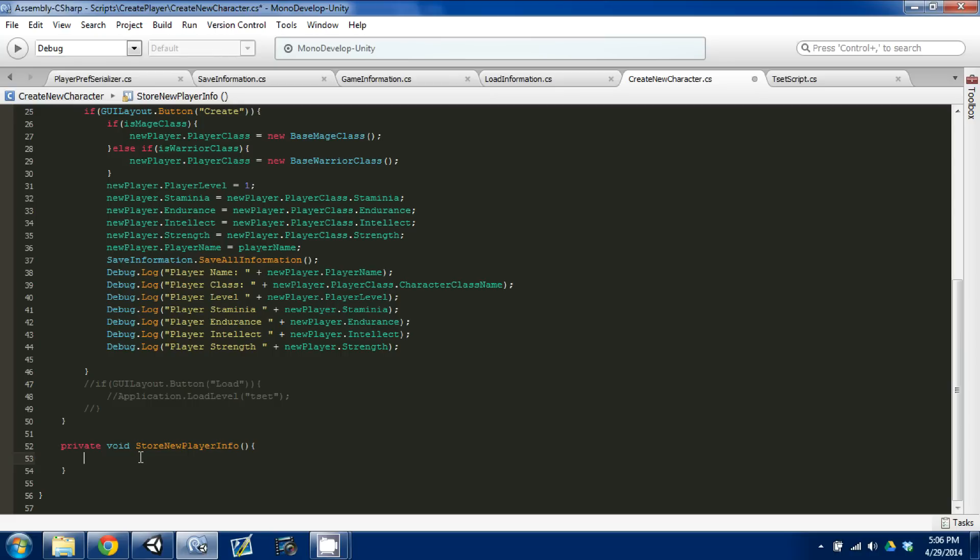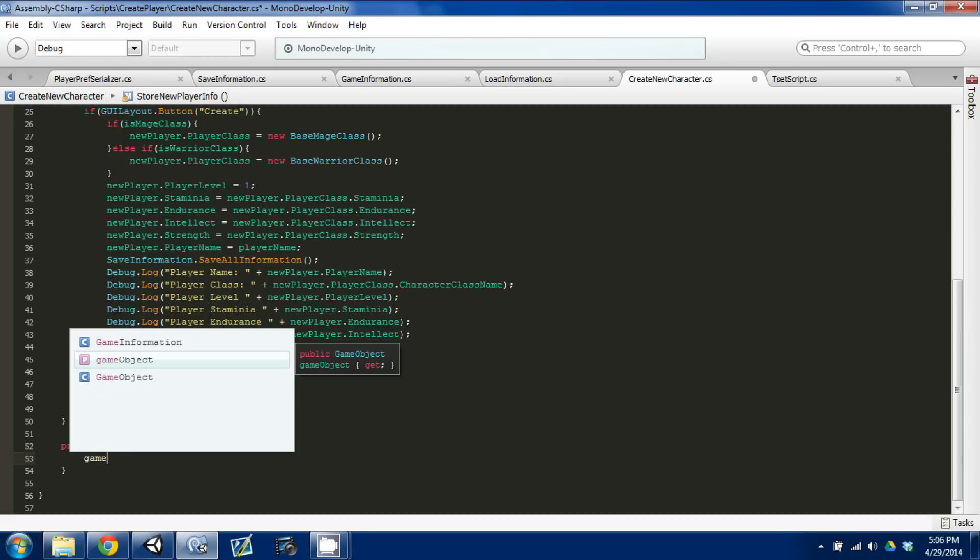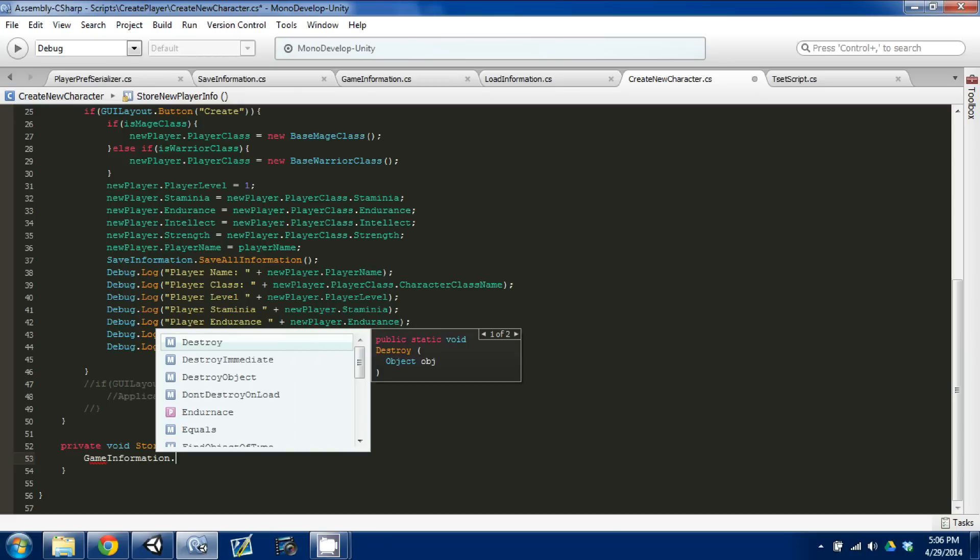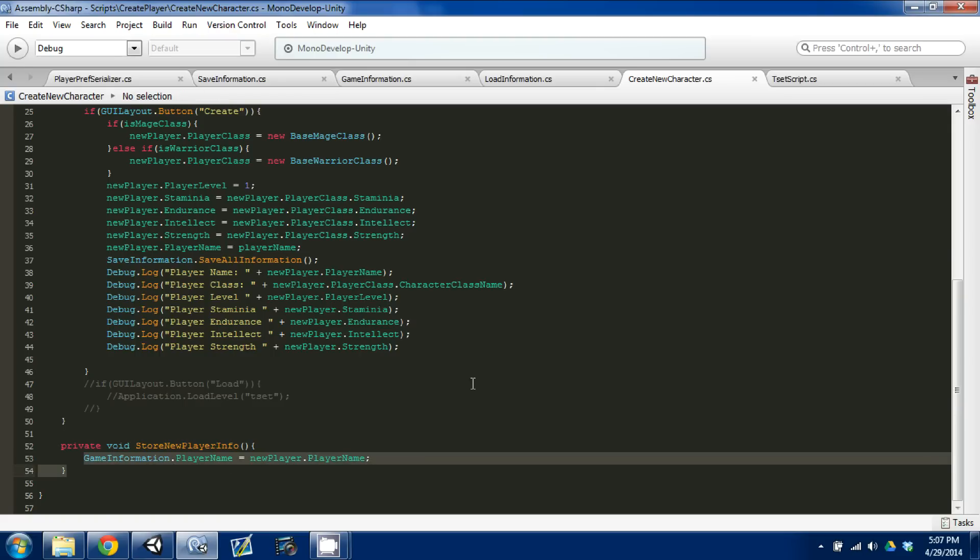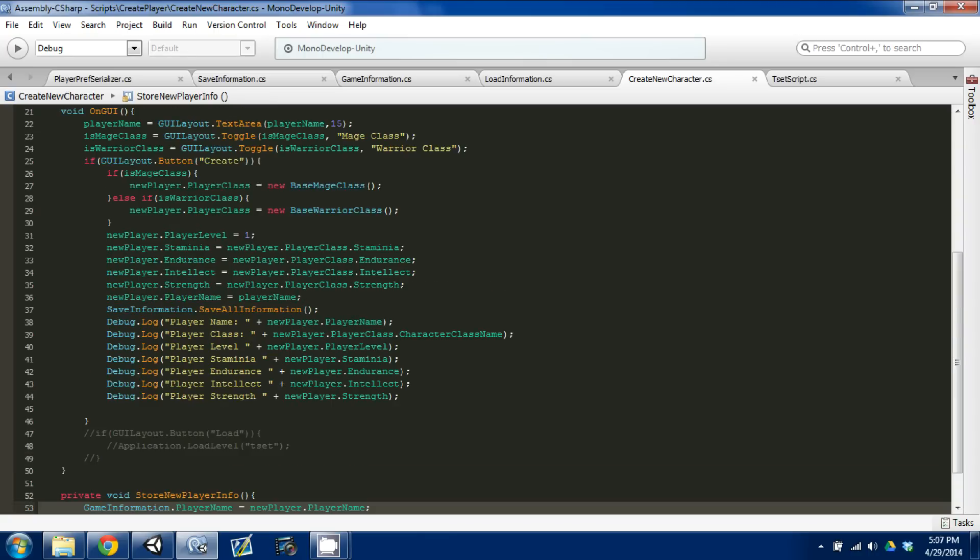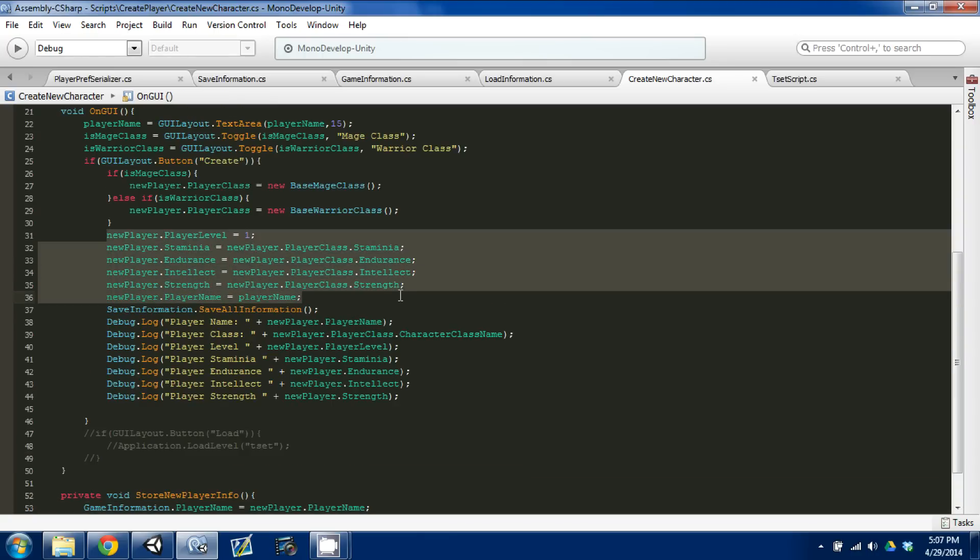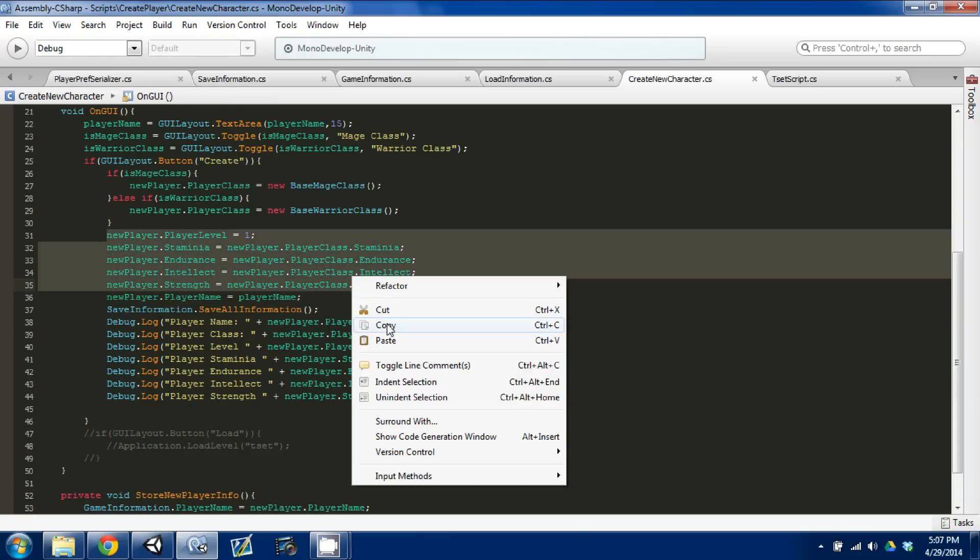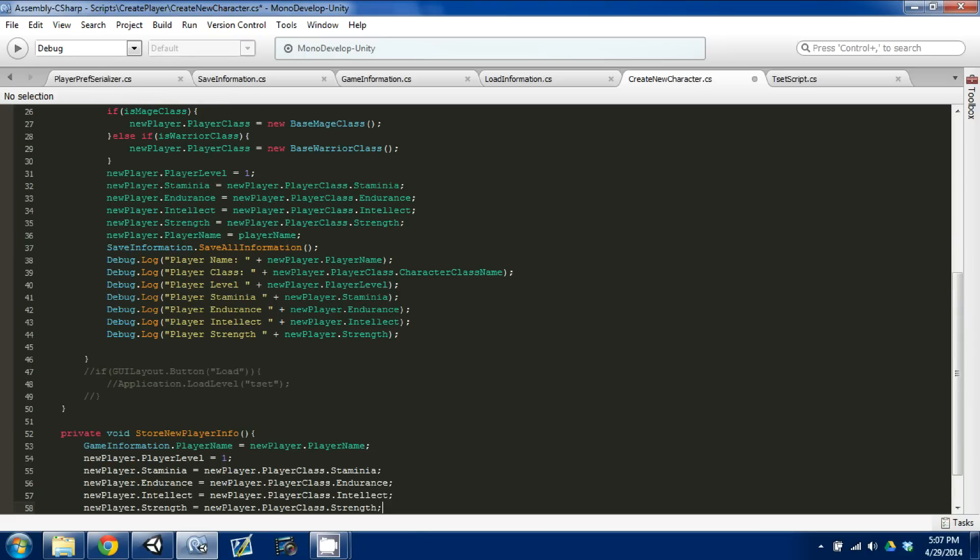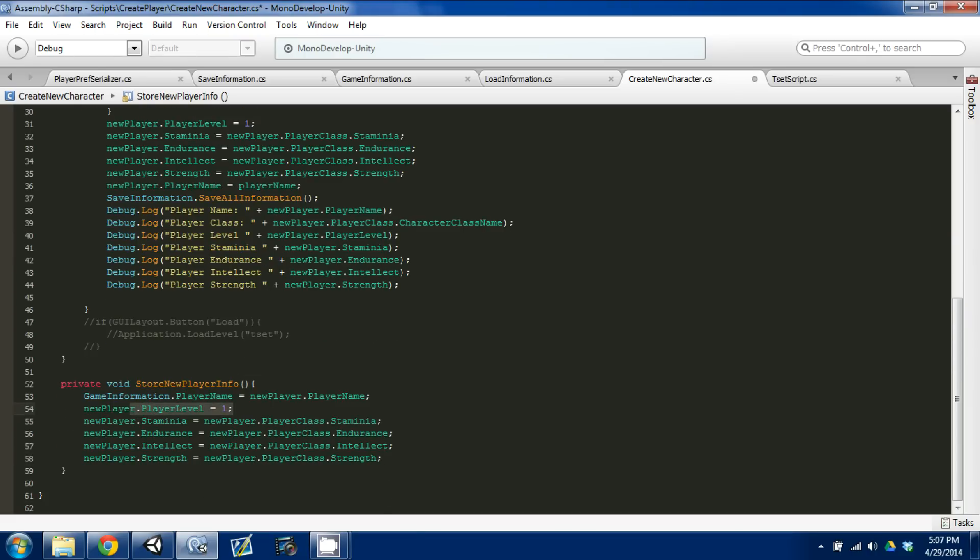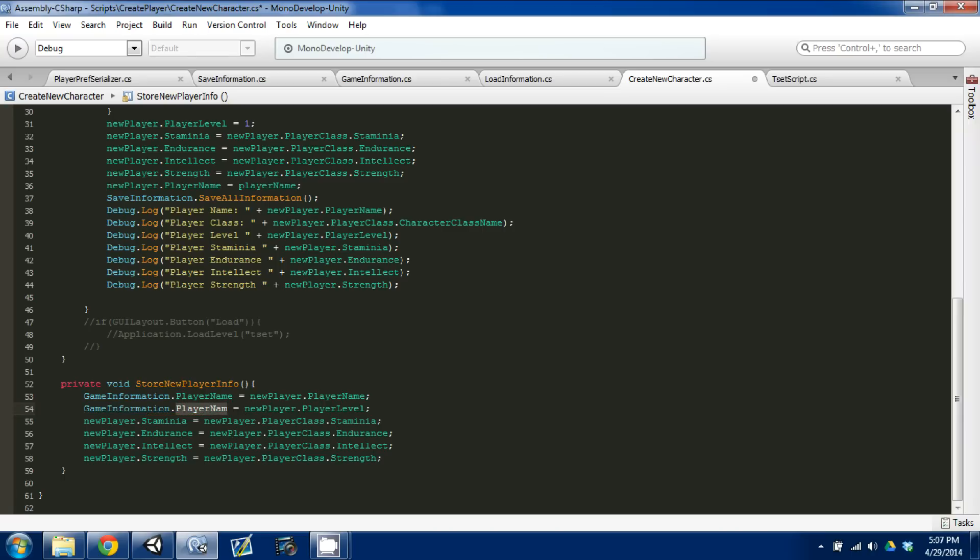So what you need to do is in this store new player info, you go game information dot player name is equal to new player dot name, player name. And we're going to do that for all the things we created. So I'm actually going to come up here and select new player level, and our stats, so I'm going to copy that. And I'm going to erase a few things. You can fast forward through the video if you need to, but I'm just going to do this real quick. And instead of name, it's going to be level. So here I just said game information dot player level is equal to new player dot player level. Exactly what we want.